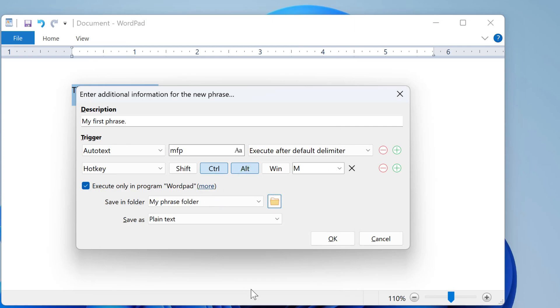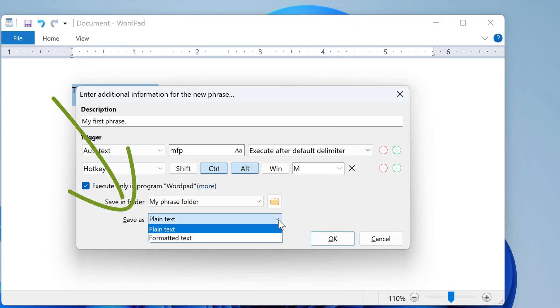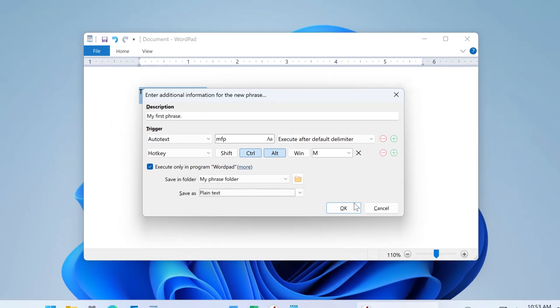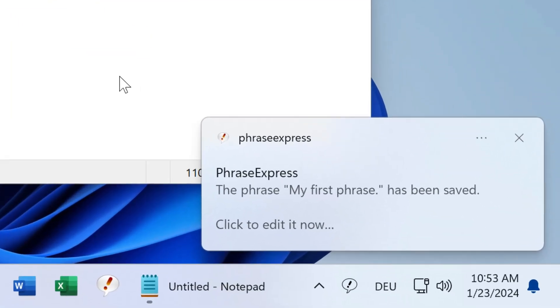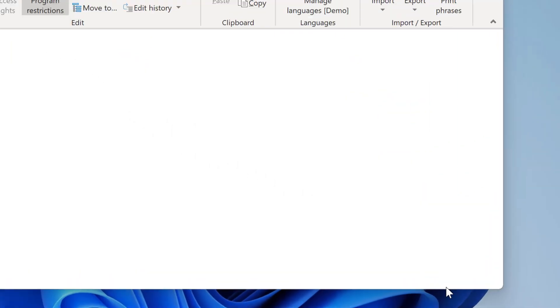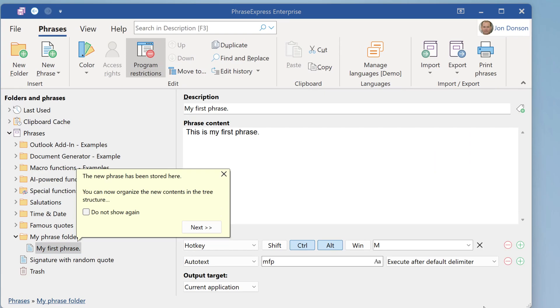In case the phrase is formatted, you can opt to save it as plain text or as formatted text. That's it. PhraseExpress saves the phrase and offers you to review it in the main program window. A guide helps you navigate around the program.